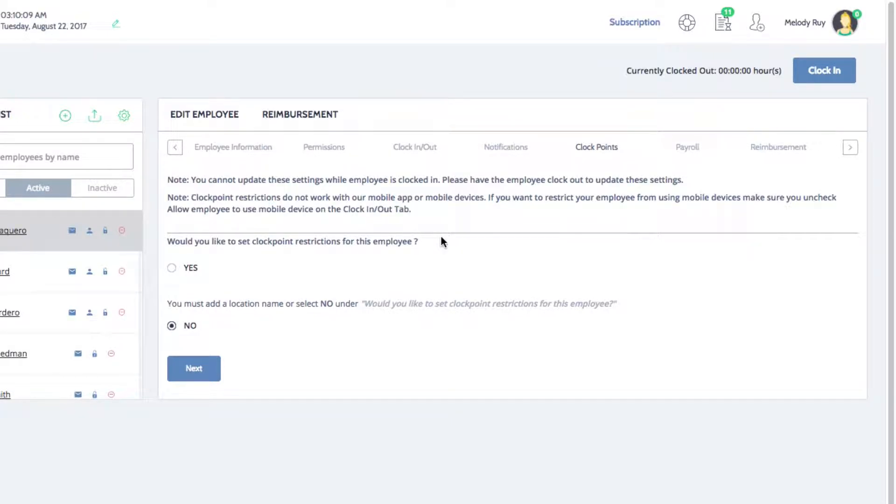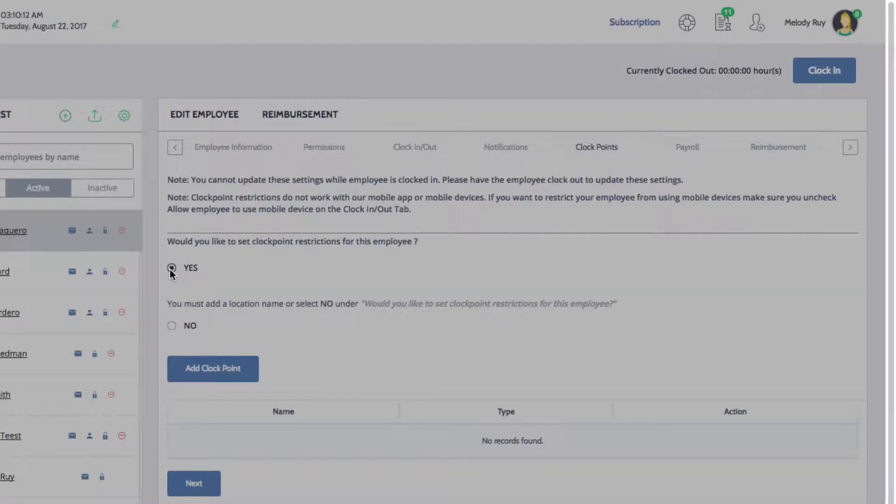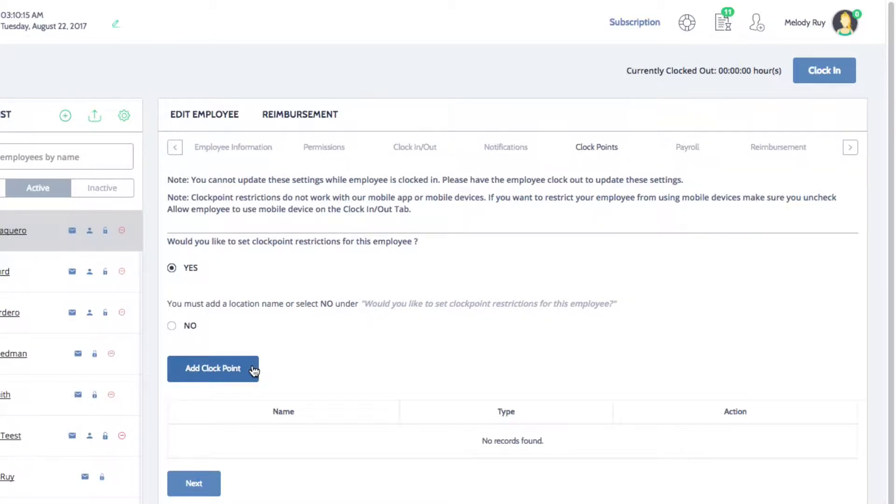To set up a Clock Point, select Yes and the Add Clock Point button will appear. Click on the button to open the Add Clock Point window.